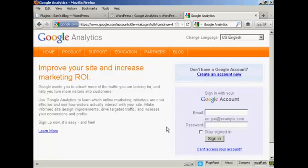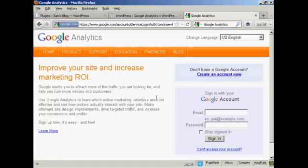In this video, I'm going to show you how to add Google Analytics to your WordPress blog. The first thing to do is to go to the main Google Analytics page. It's quite a long URL, so if you just do a search in Google for Google Analytics, it'll take you to the main Analytics page. And then you can sign in with your Google account.